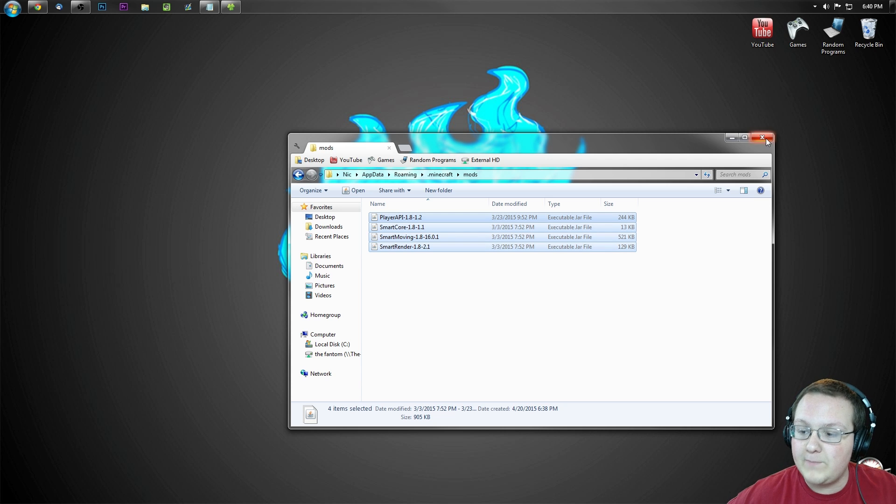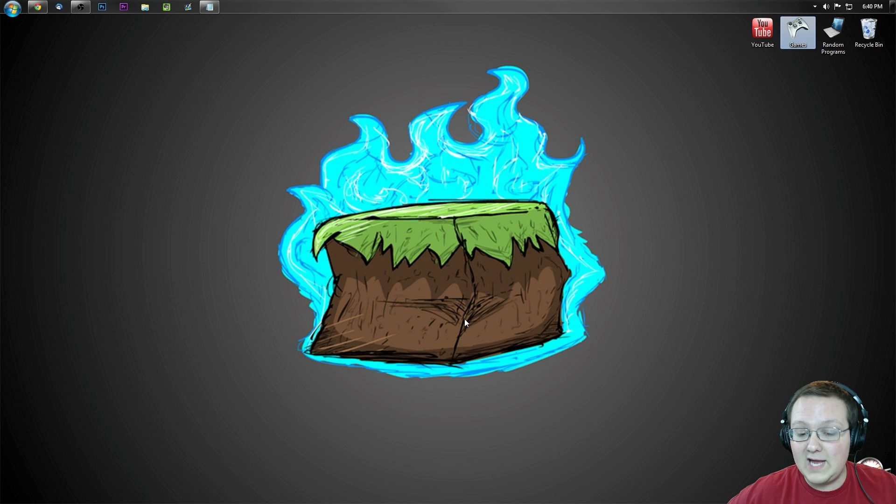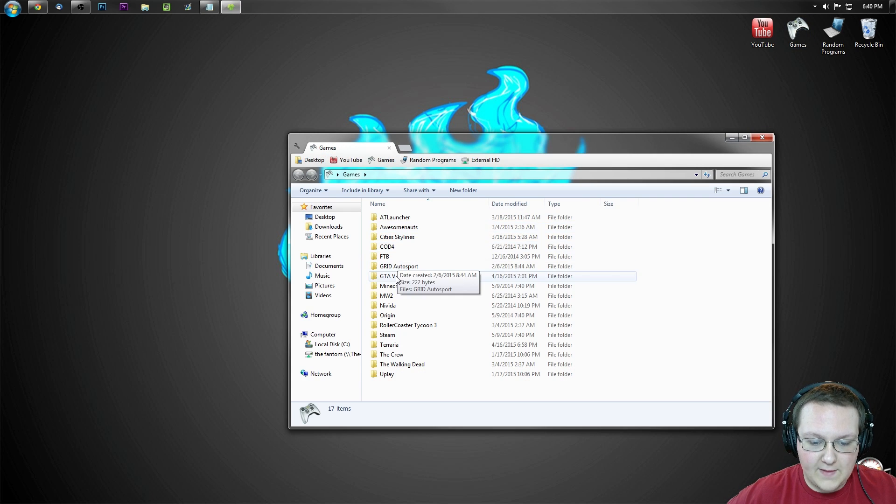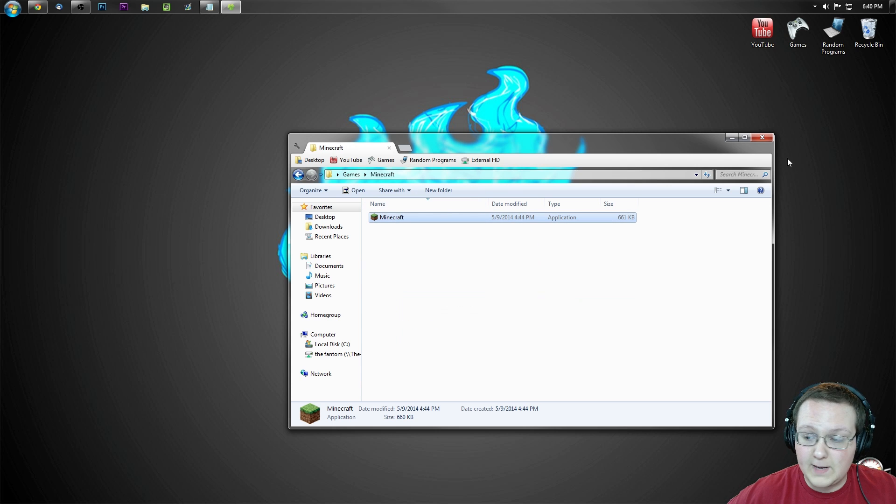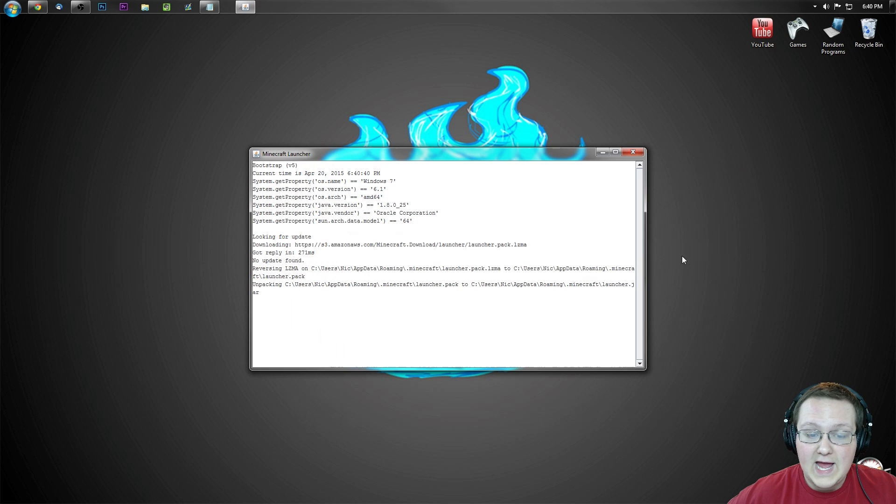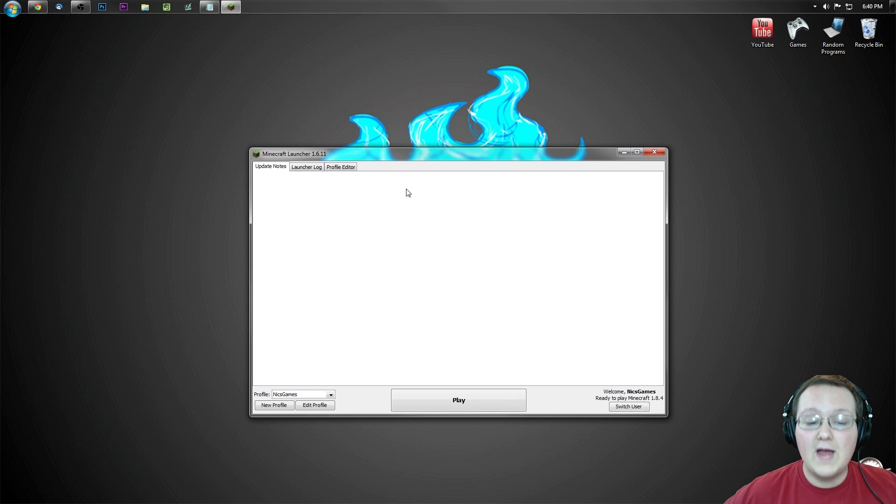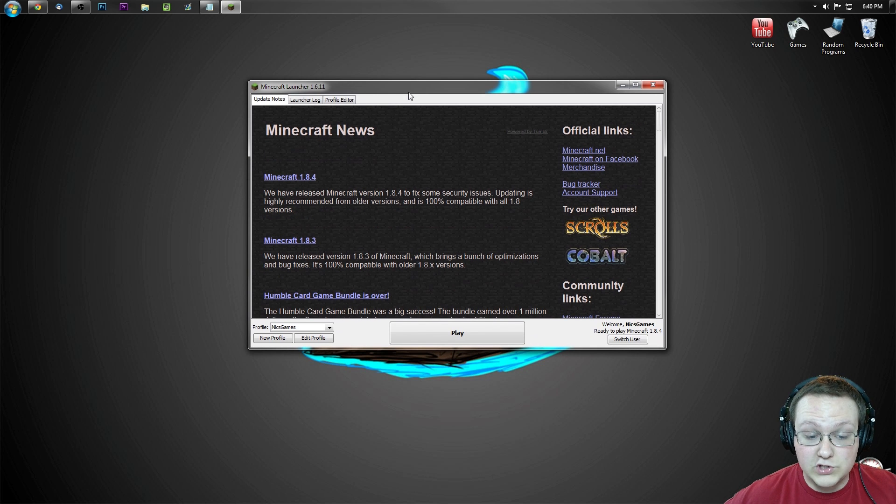There you go. Now we can go ahead and open up Minecraft, or the Minecraft launcher rather. There is that Minecraft, Minecraft. And the launcher is opening. Once we're in the launcher, we need to make sure we select the right forge version to play on.